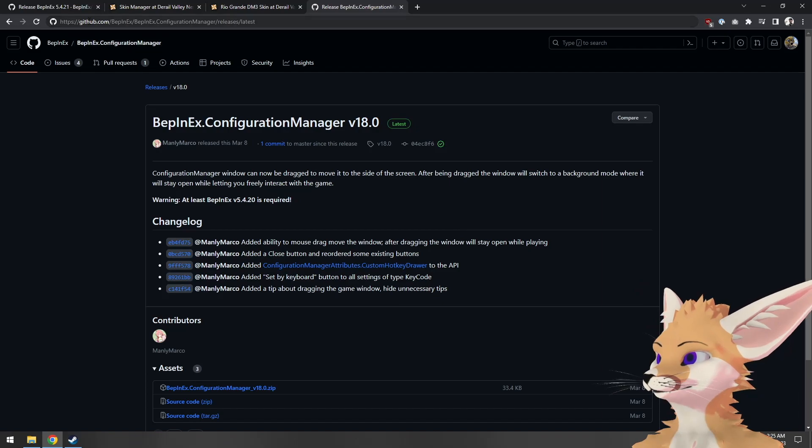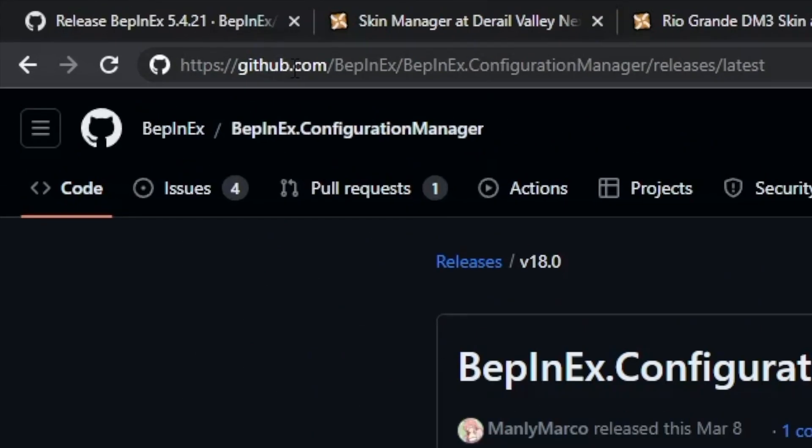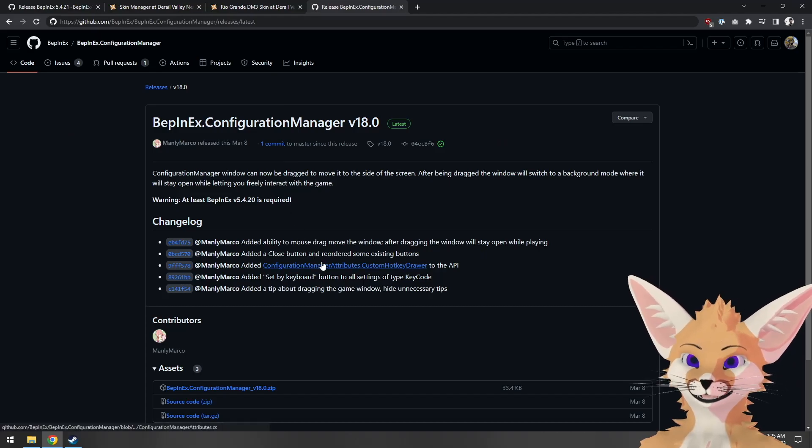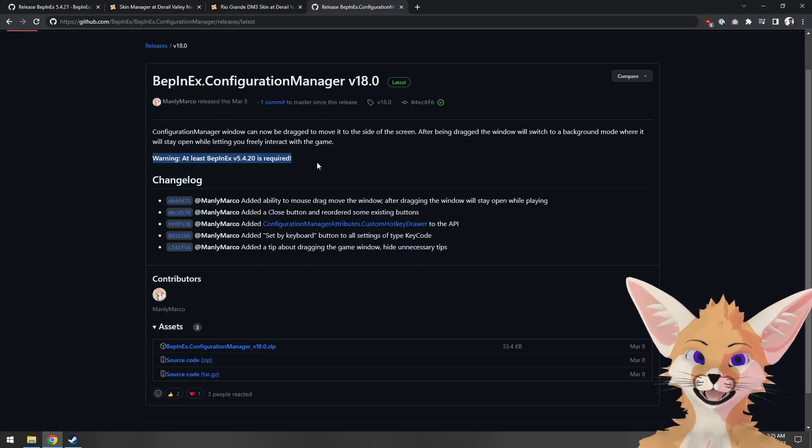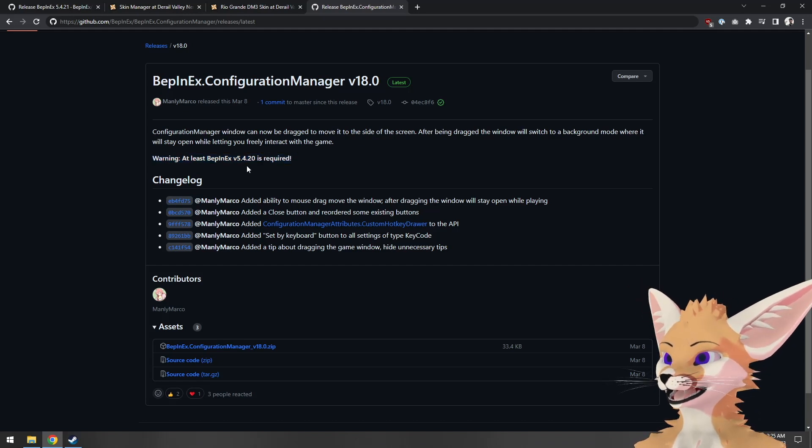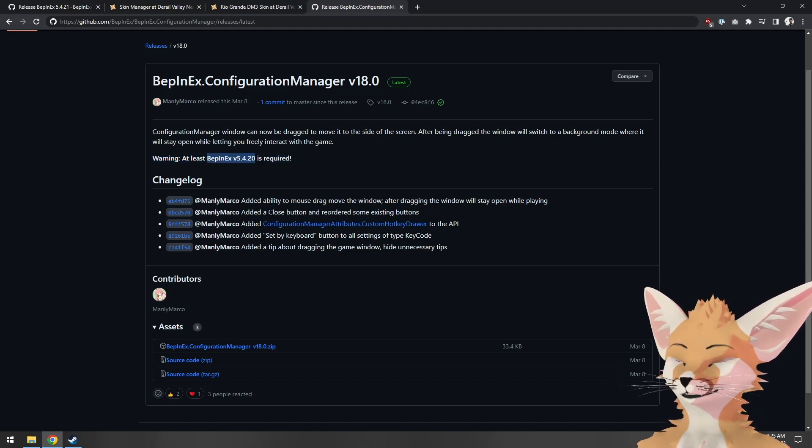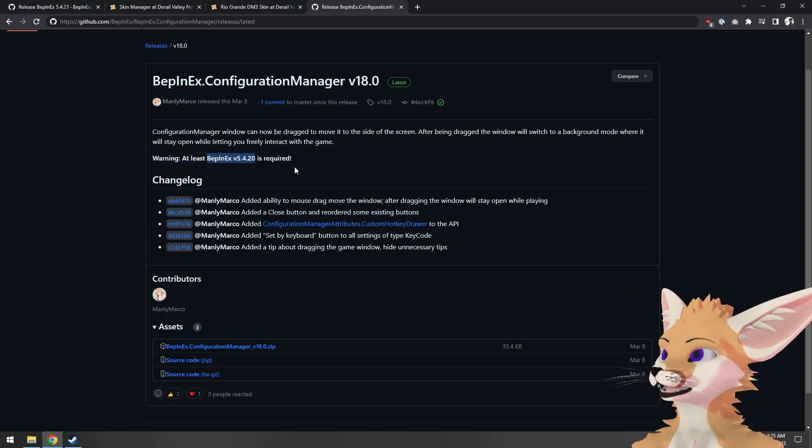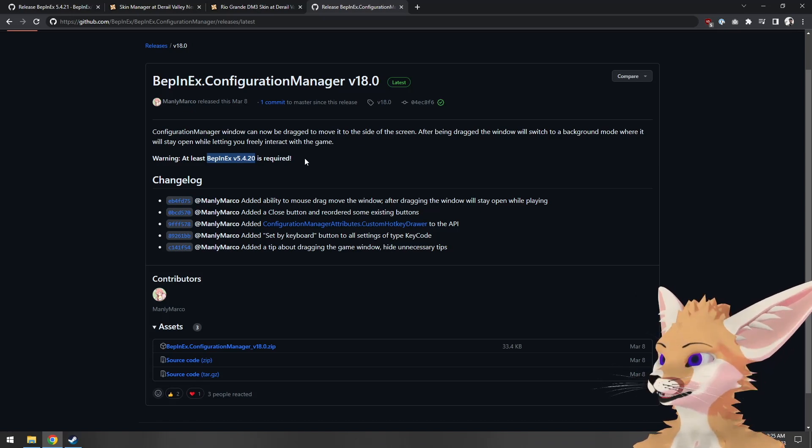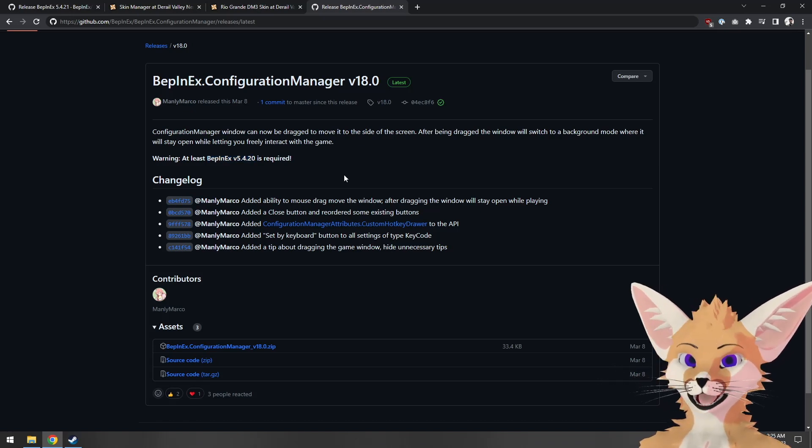The other way of configuring a mod is using the BepinX configuration manager. That can be found on GitHub at github.com/BepinX/BepinX.configuration manager/releases/latest, or click the link in the video description. Make sure the version of configuration manager you download is compatible with the version of BepinX you're using. We're using version 5.4.21, which should be compatible with this.